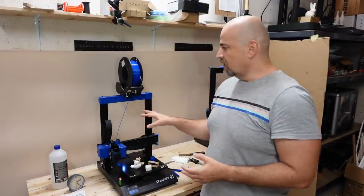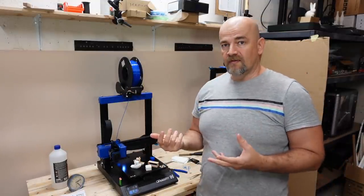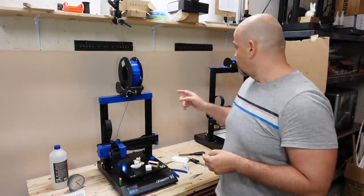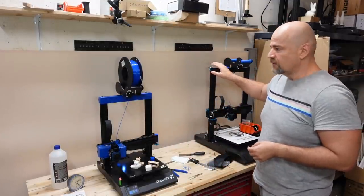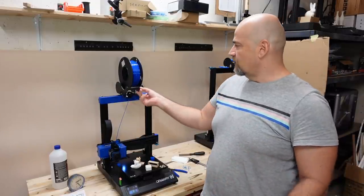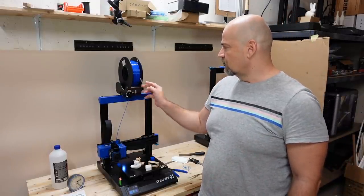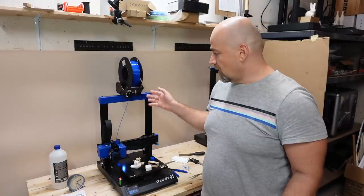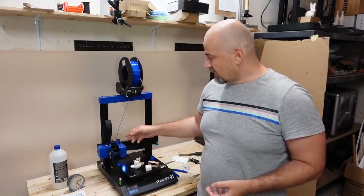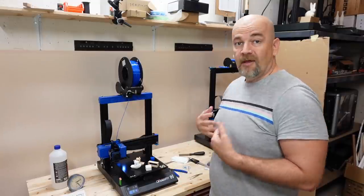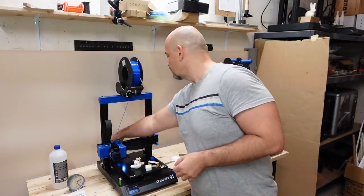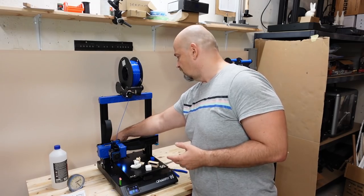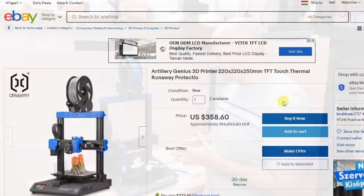Now, Artillery is listening to the feedbacks because I can see several improvements even I mentioned in the review of the Sidewinder. For example, these hold rollers on the spool holder. For example, these ribbon cables are now secured with this plastic part. And my favorite is this ribbon cable on the heated bed. That's a fantastic solution really.